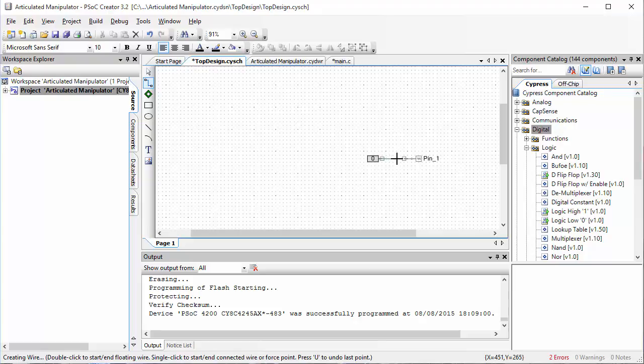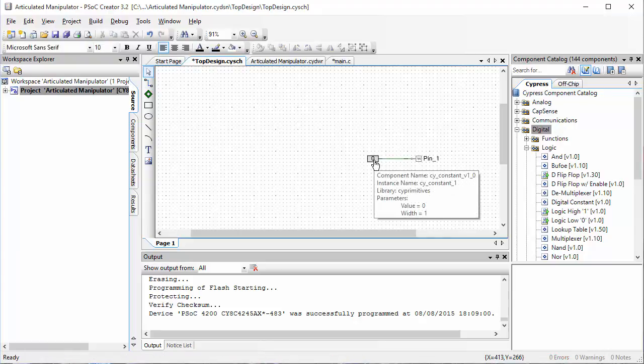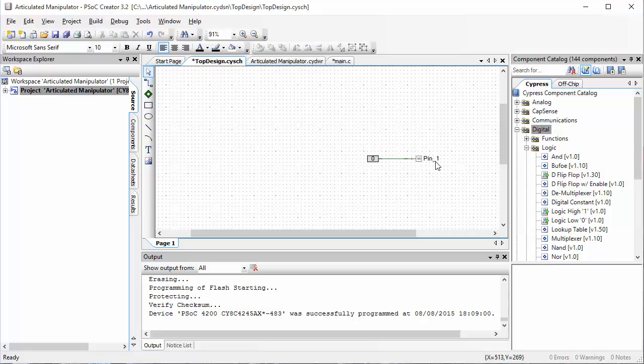I'll move my cursor on top of this little box until it turns into an X and then I'll click. Then move my cursor away and you'll see that this wire is following my cursor. I move the cursor on top of the box before pin 1 and then click, and that connects together the logic low and pin 1.